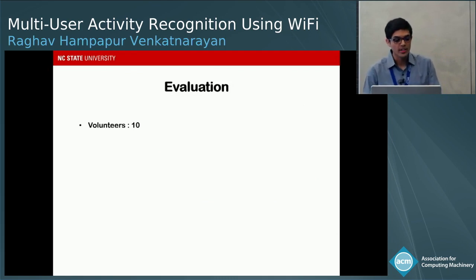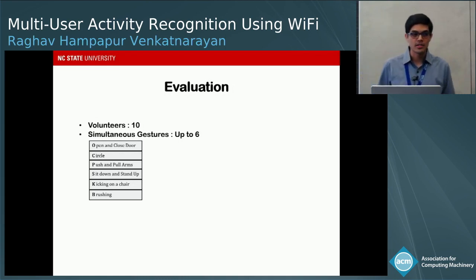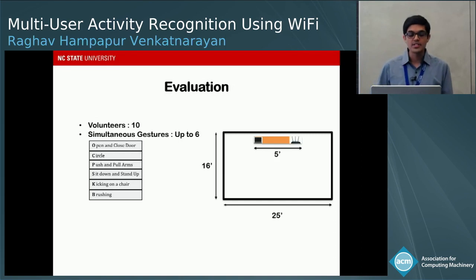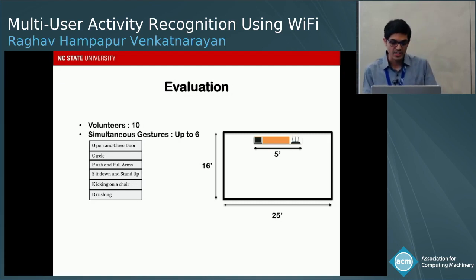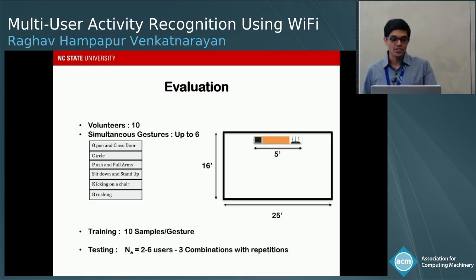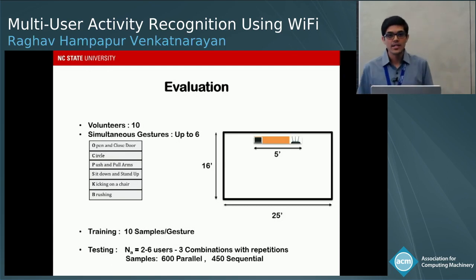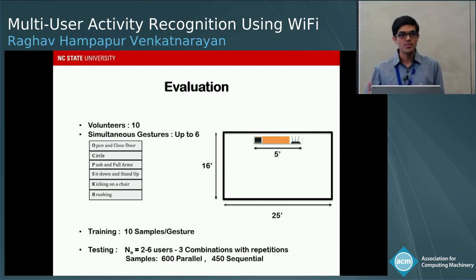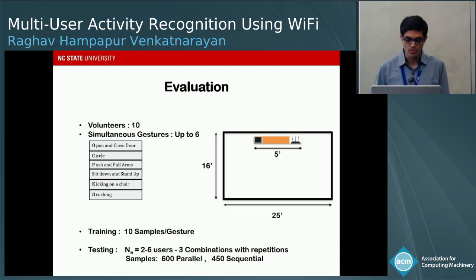For evaluation, we employed 10 volunteers and tested up to 6 simultaneous gestures chosen from prior gesture recognition work. We tested in a 16 by 25 feet room with an access point and receiver on a table separated by 5 feet. We collected 10 training samples per gesture from a single user, then tested combinations of 2 to 6 users. We collected 600 samples — one set with users performing gestures in parallel and another with overlapping sequential gestures.